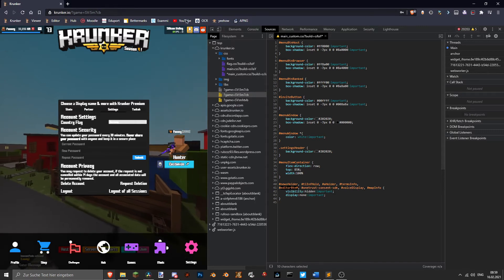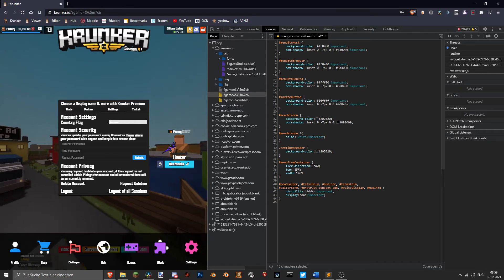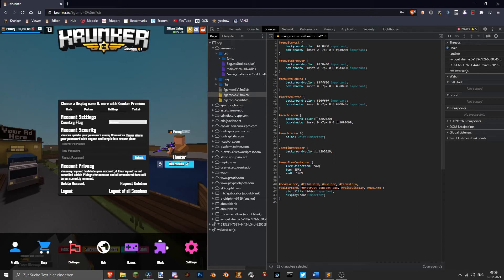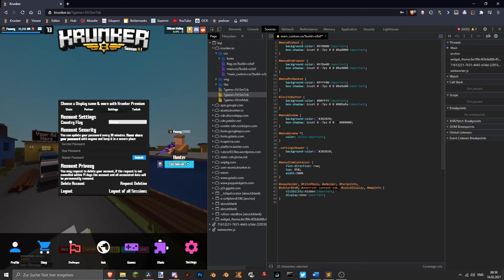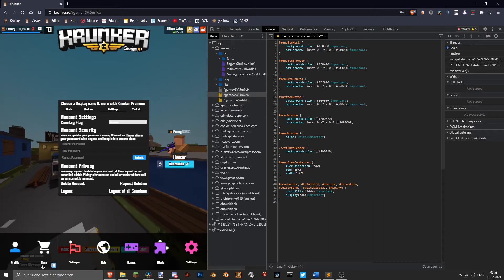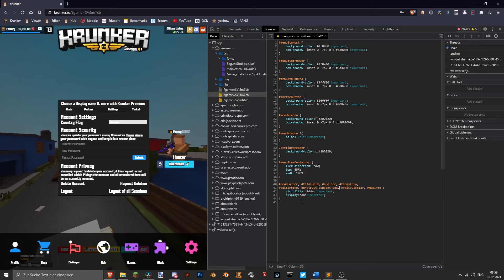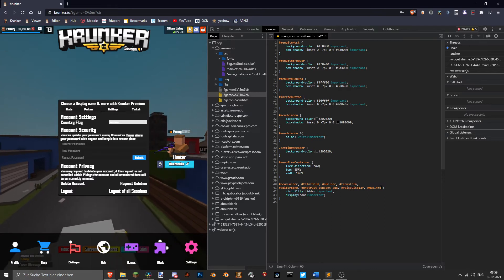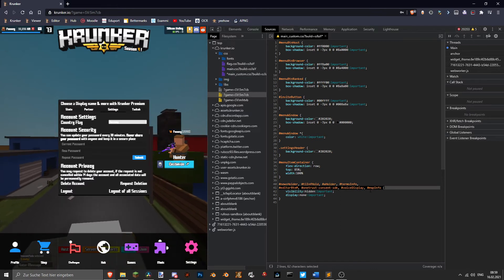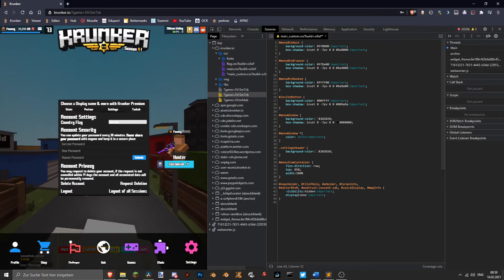And this is gonna remove this flying thing here and also the voice display and the map info. And as you guys can see, it's just visibility hidden and display none and now it's hidden.